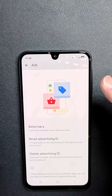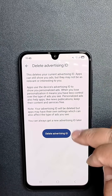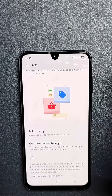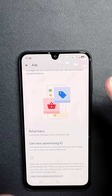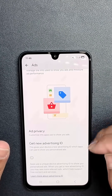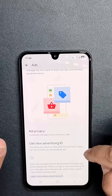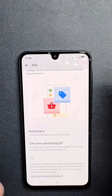Then tap Delete Advertising ID and you're going to tap Confirm twice. Now the Advertising ID has been deleted. You should see a 'Get New Advertising ID' message, which is right here. Once you see that, everything is good.